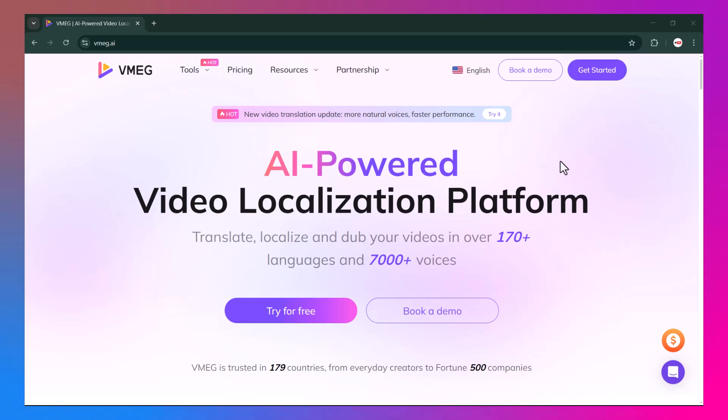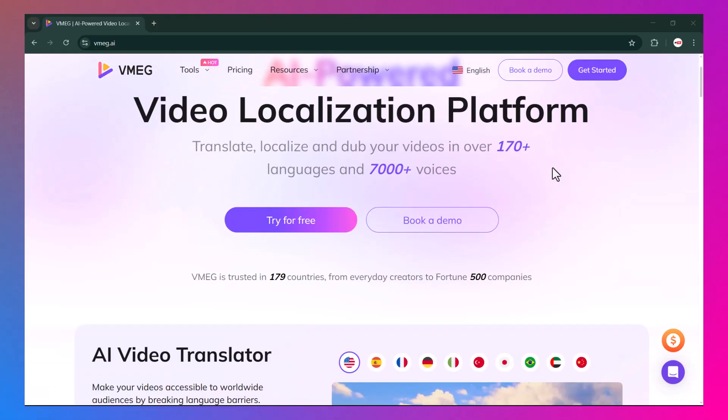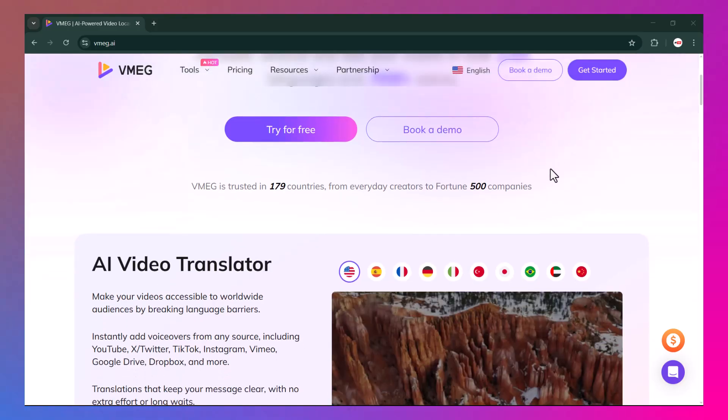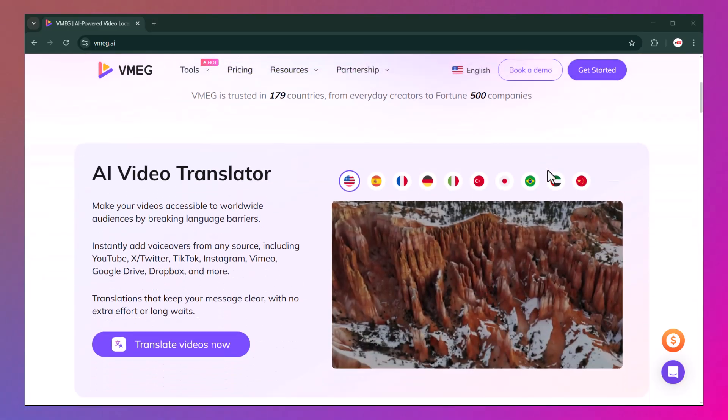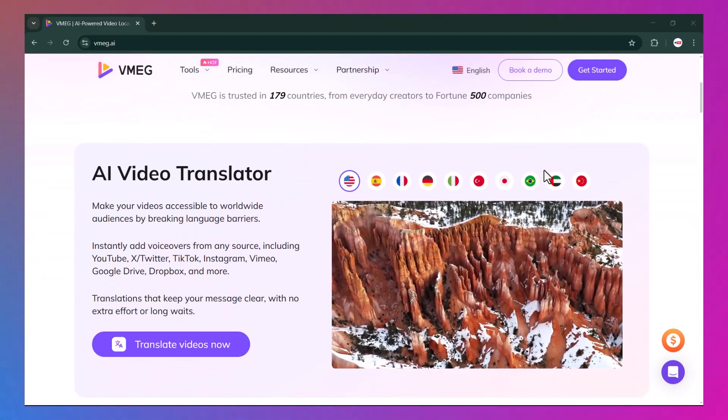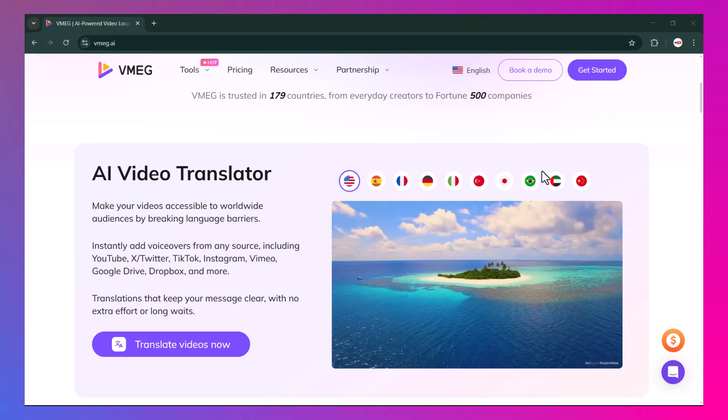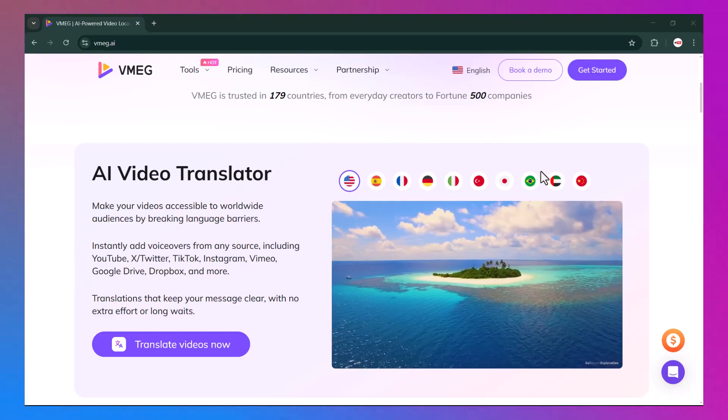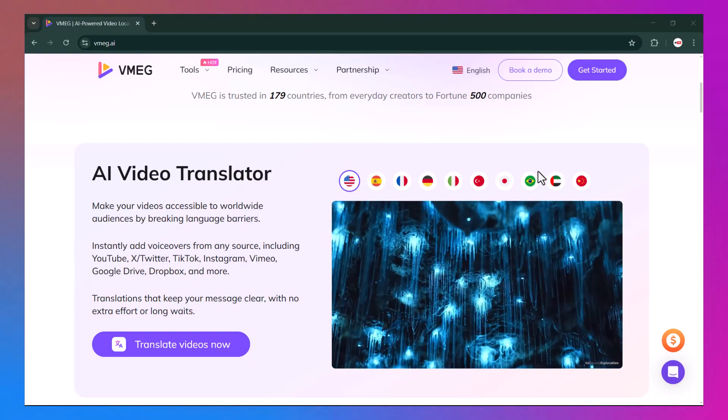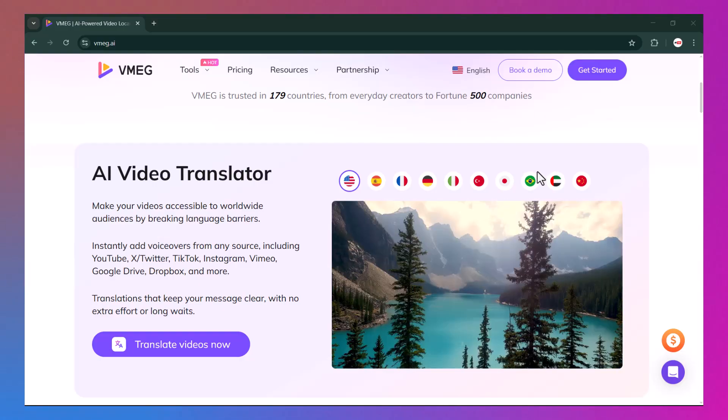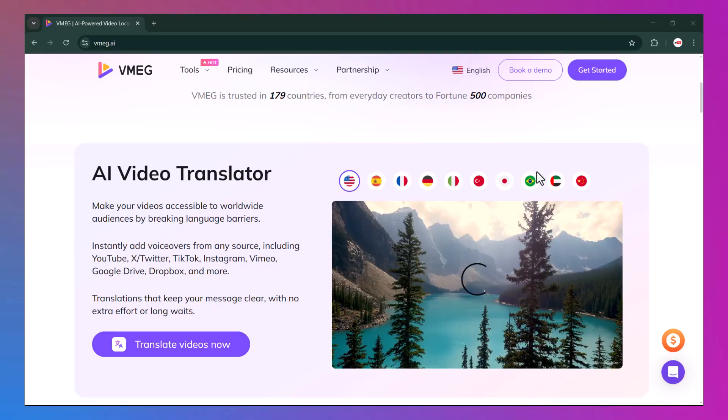Hey guys, welcome back to My Tech. Today we're going to talk about an amazing AI-powered platform called VMEG.ai. If you're someone who loves exploring new ways to make your work easier, faster, and more creative, then you're definitely going to find this interesting.